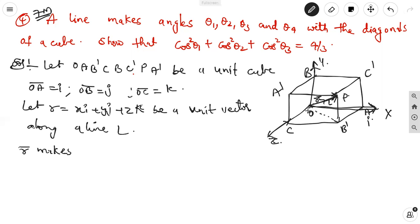That is OA, OP. Here OP is one vertex. We can take theta 1, theta 2, theta 3, and theta 4 with the diagonals. Diagonals means from origin to P is one diagonal. From A to A dash is one diagonal. B to B dash is one diagonal. C to C dash is one diagonal.